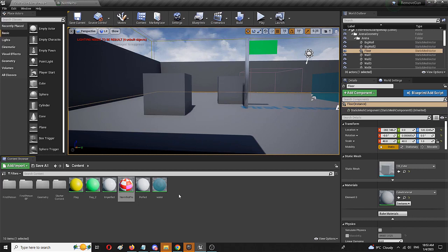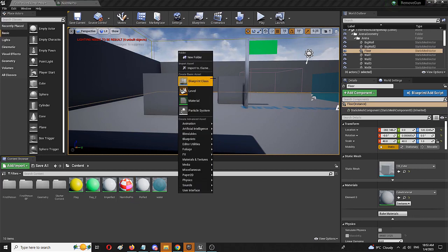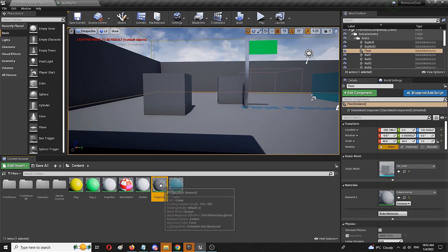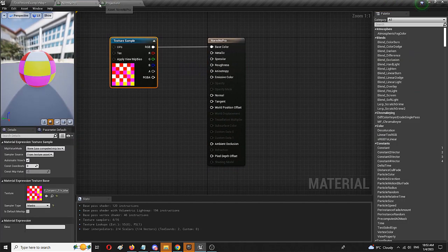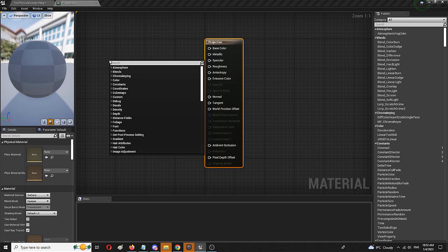Now, I'm going to do the same but use the projection texture option. Again I'm going to create a material, call it projection. I'm going to open it up as well, I can close this.